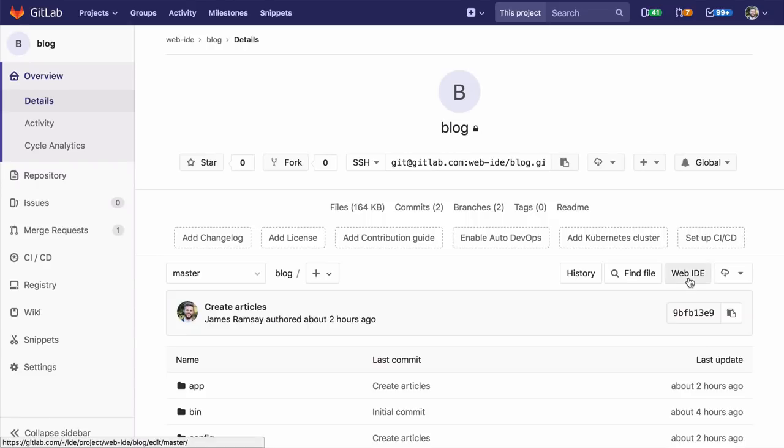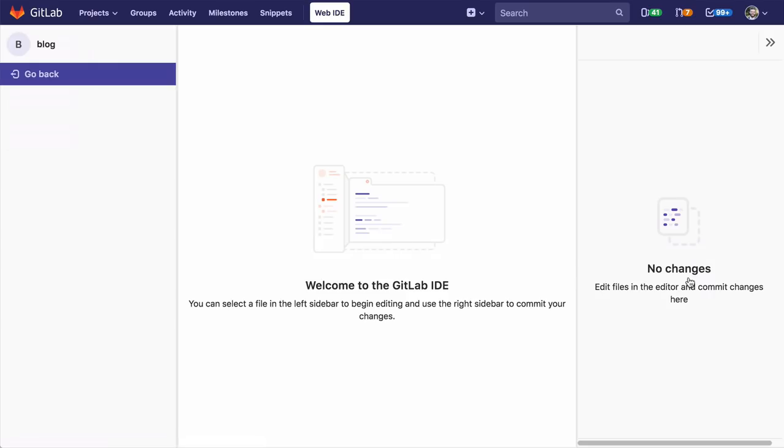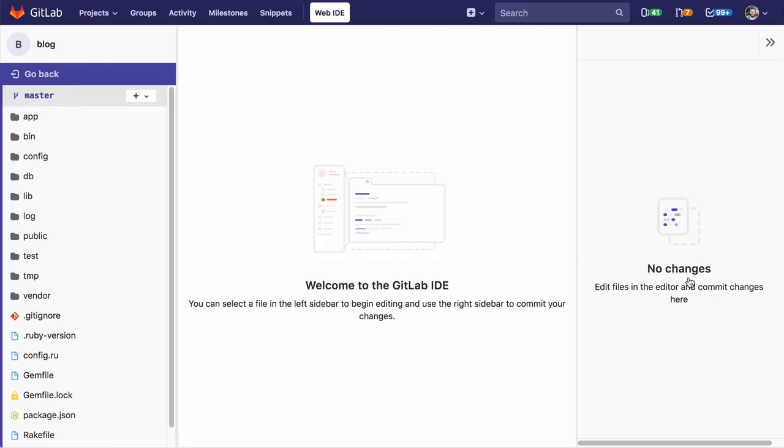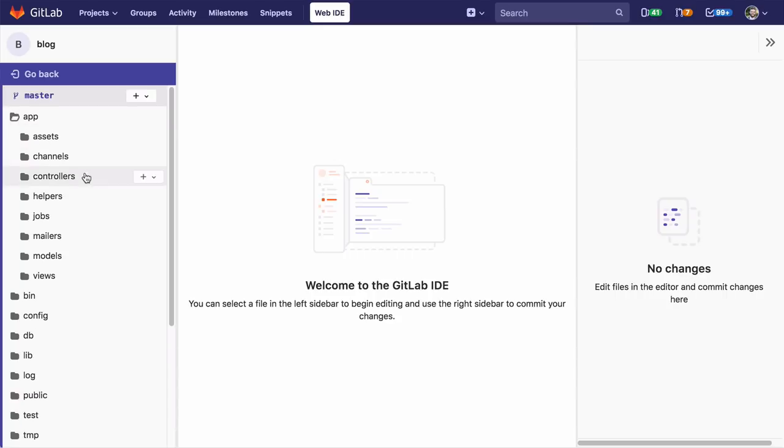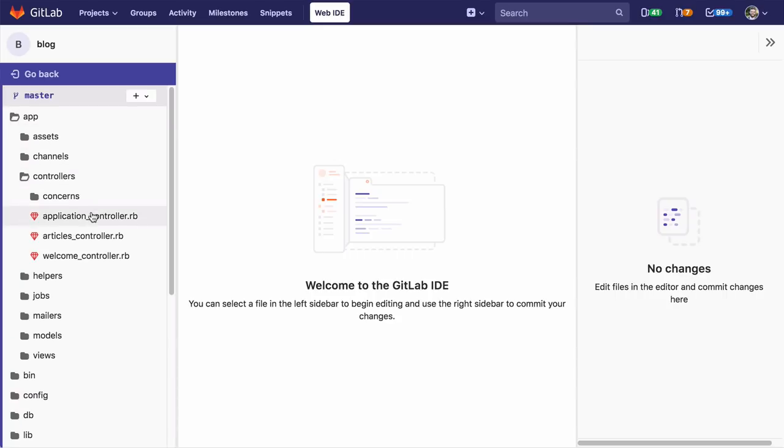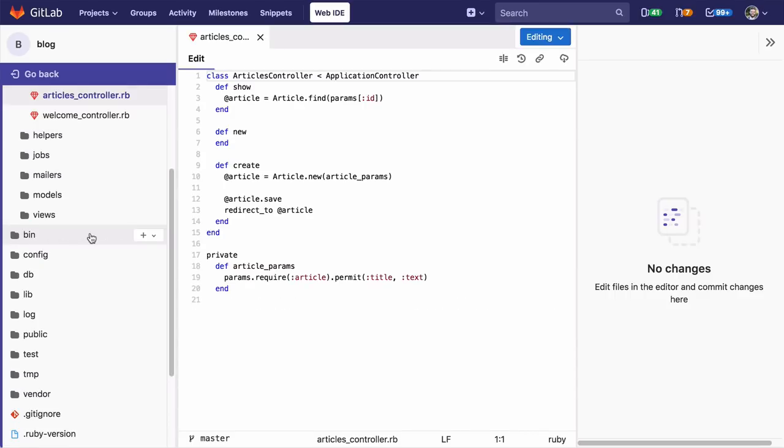Let's open a Rails app I've been working on in the web IDE. It's a simple blog and I'm going to add an article list. The web IDE should look familiar if you've used an editor before. On the left is the file tree, our files are in the middle, and the commit panel is on the right.